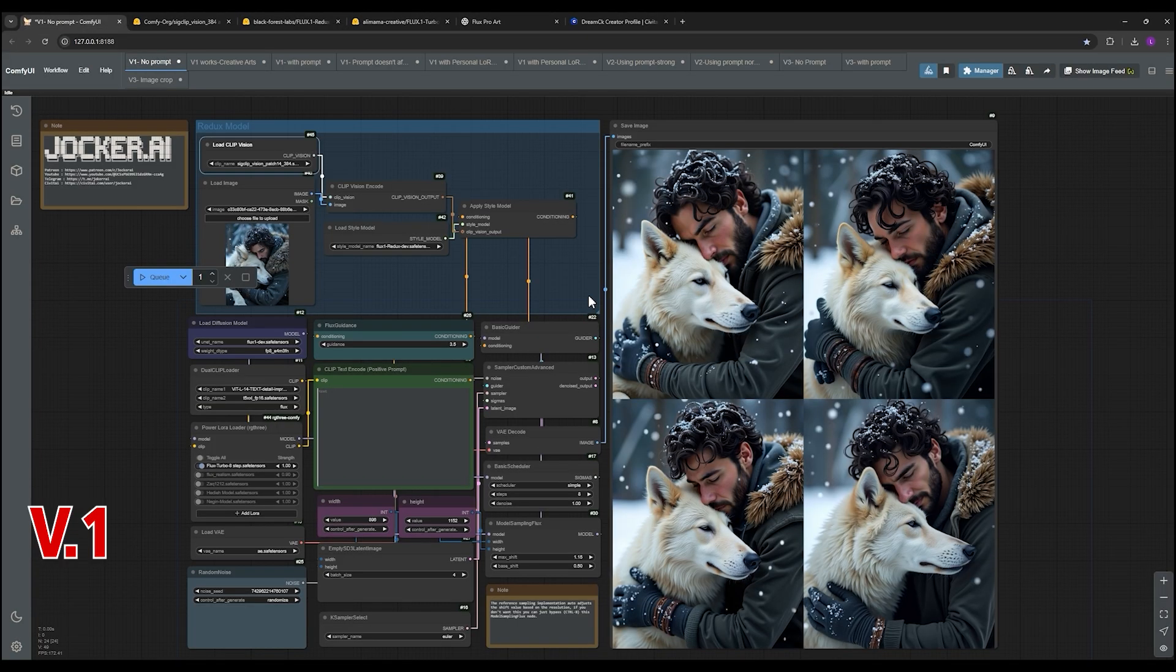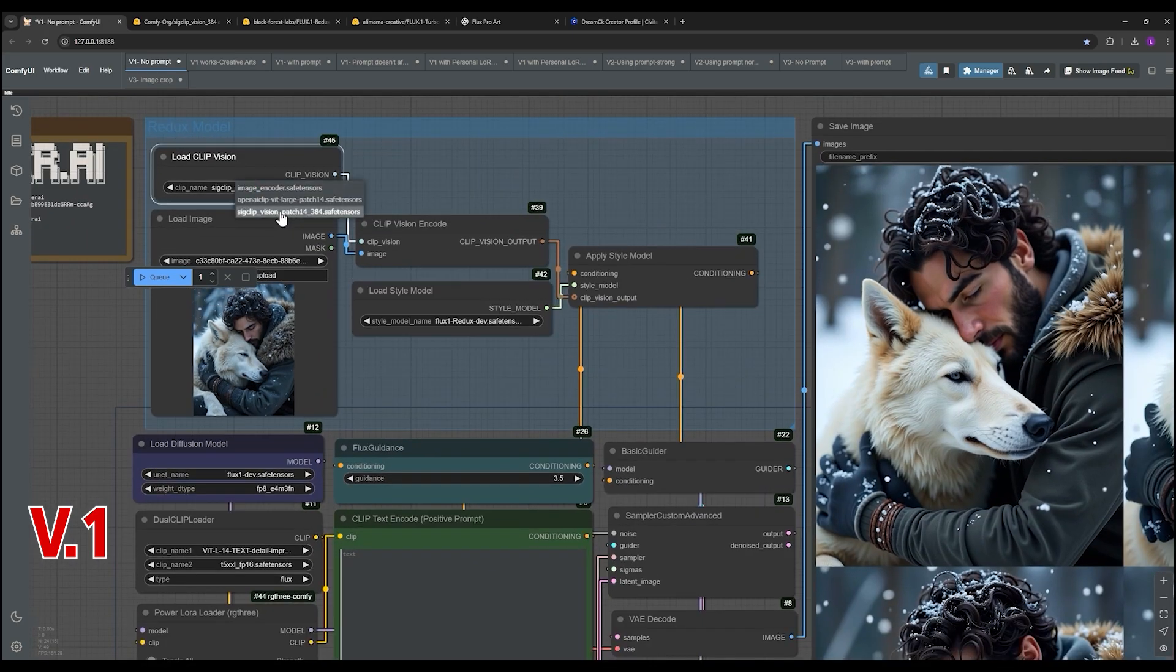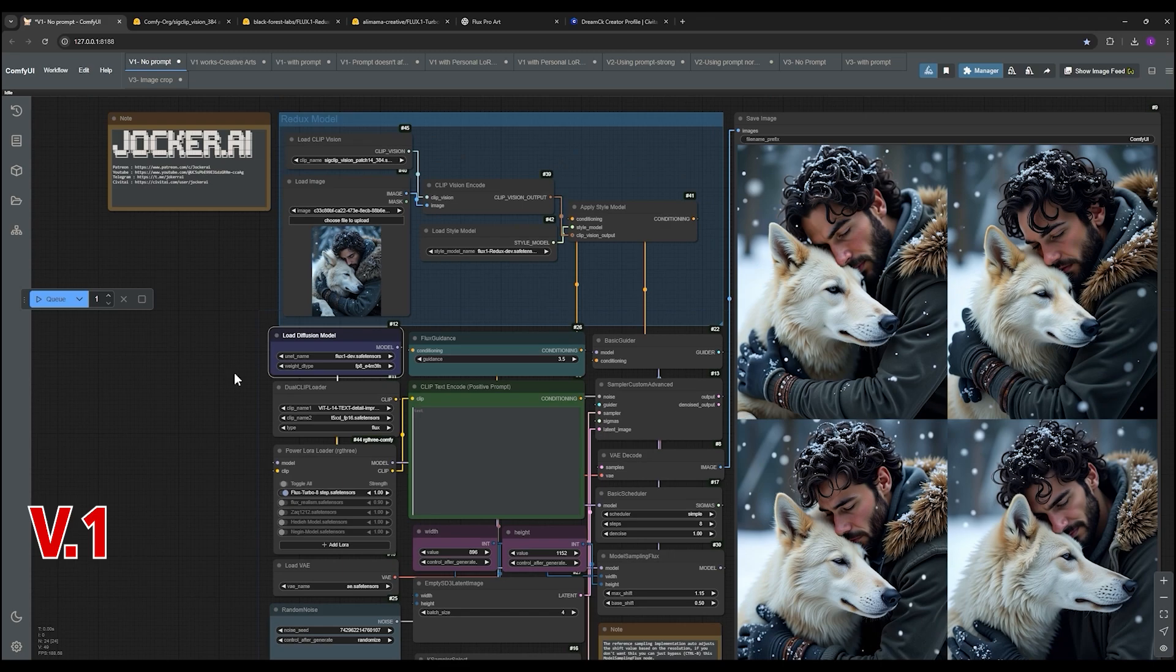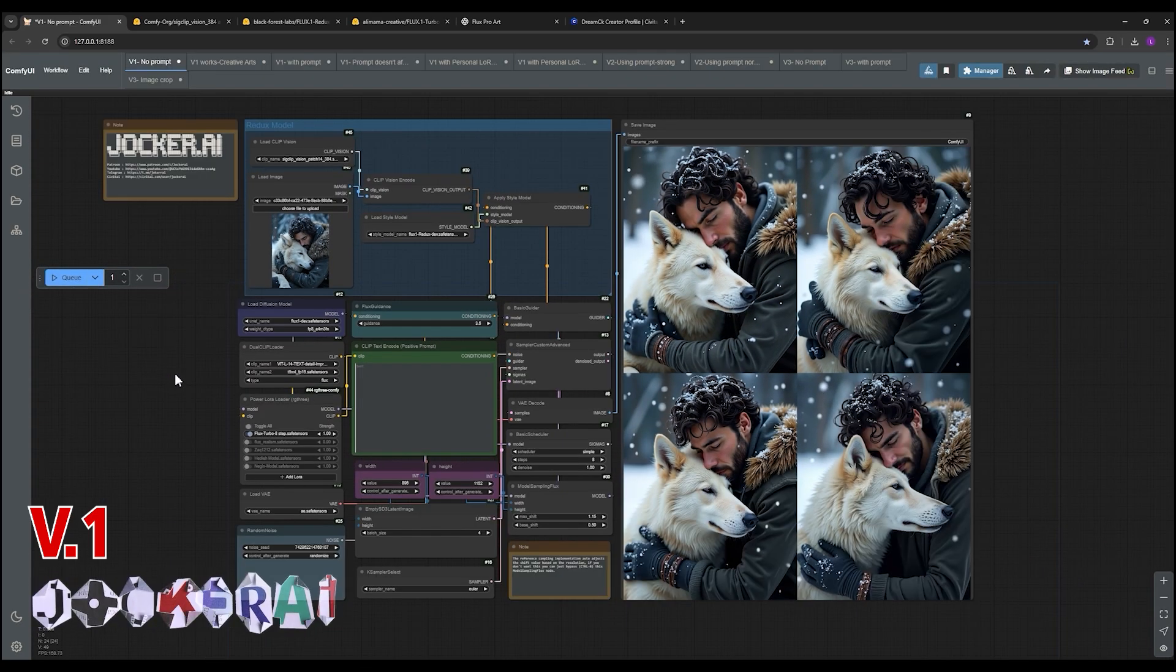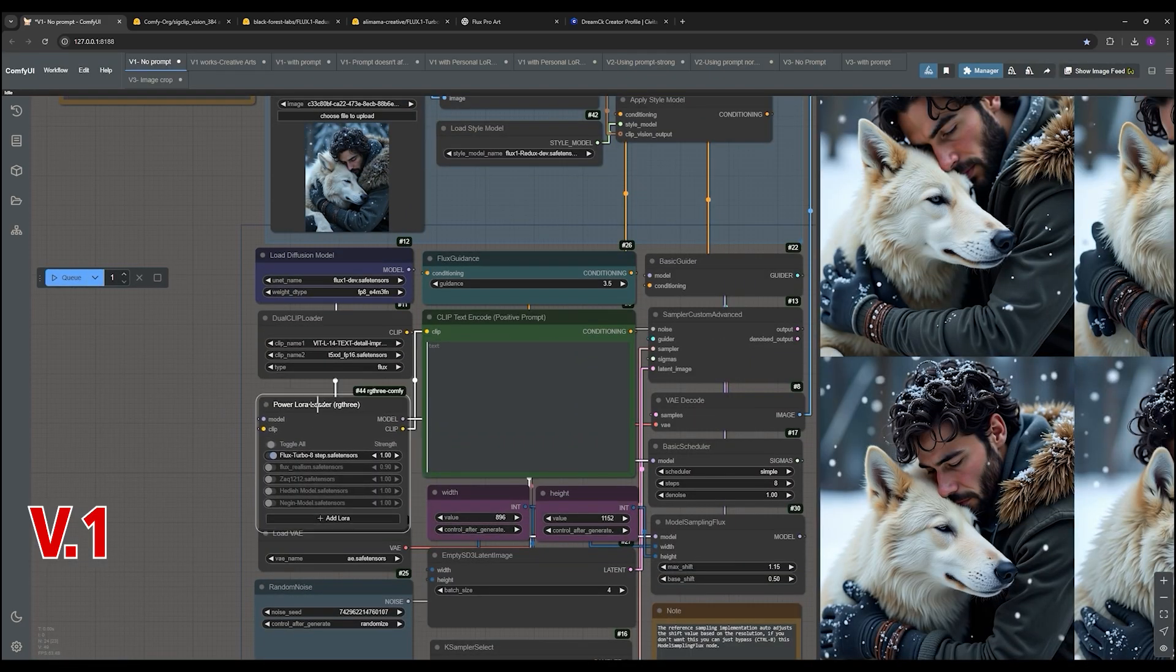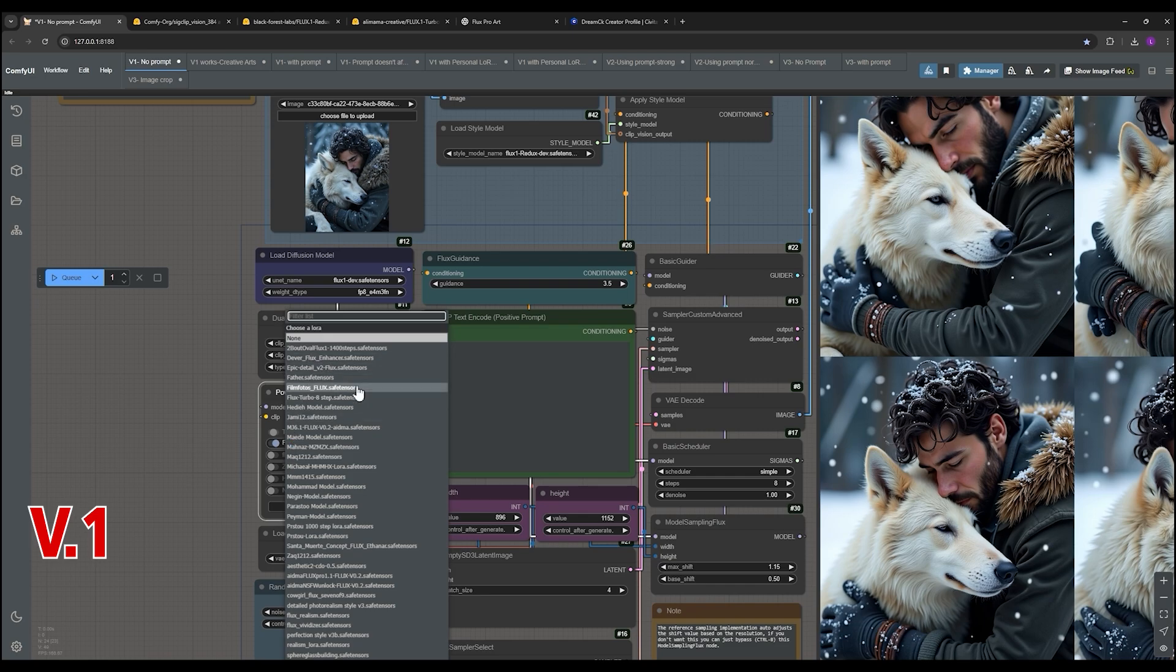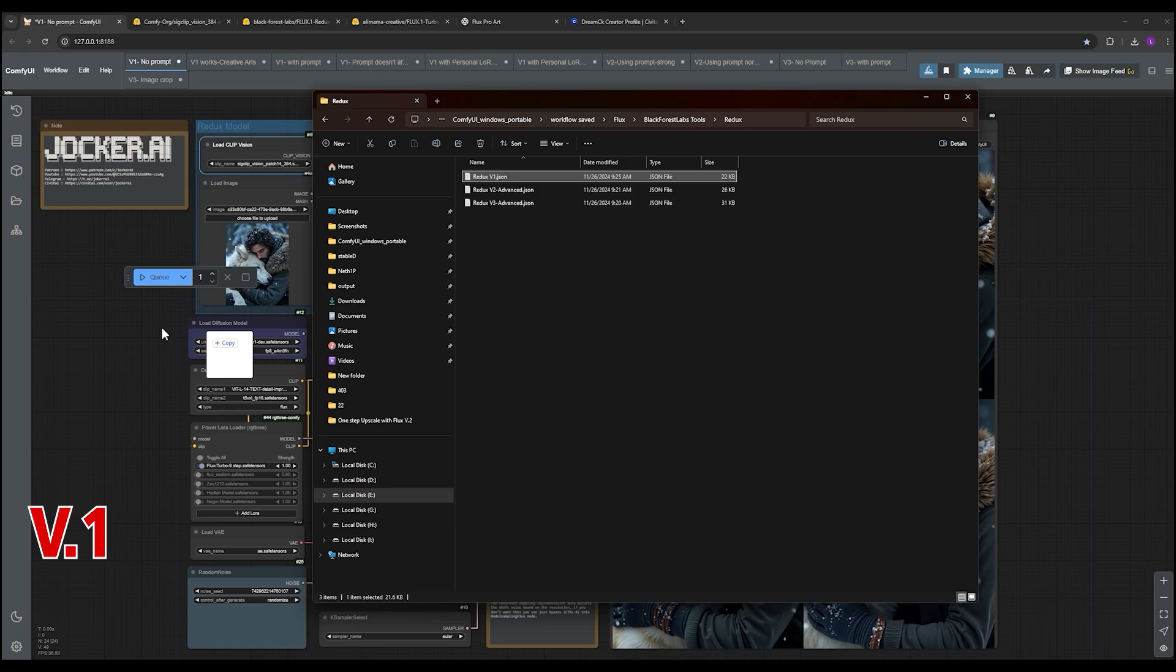You'll need two models to get started: the SG CLIP version and the Flux One Redux model. The SG CLIP version helps the AI understand what's in the image, and then the Flux One Redux model is what actually creates the variations.